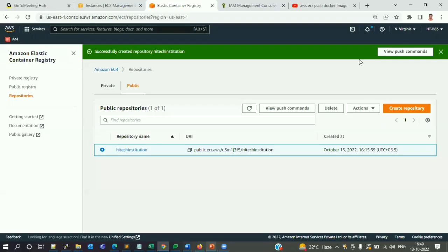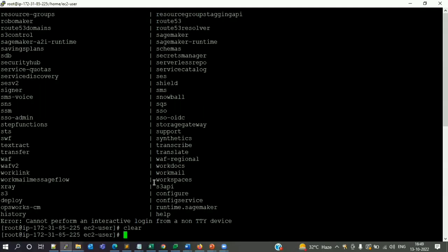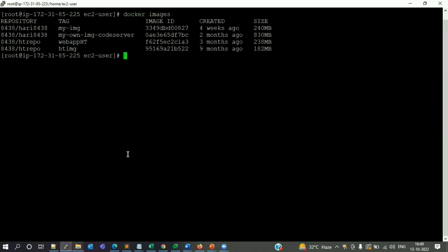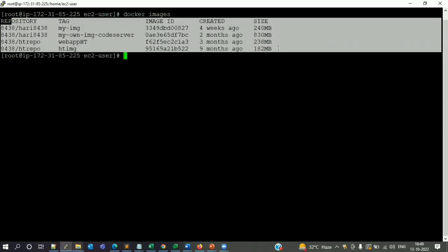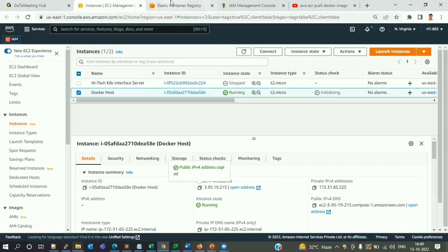Before starting troubleshooting, I'll show you the lab setup. I have one Docker host which I've already logged into, where you can see Docker is installed and all my images are available. When I run 'docker images' I can see close to four to five different images. I'm going to transfer the 'web-app-hd' image to my AWS ECR.